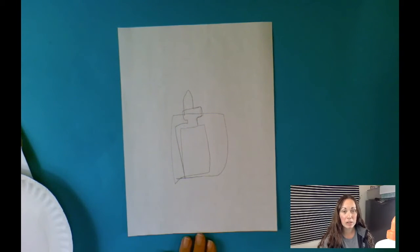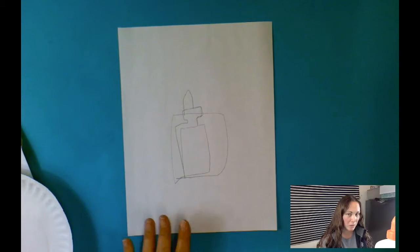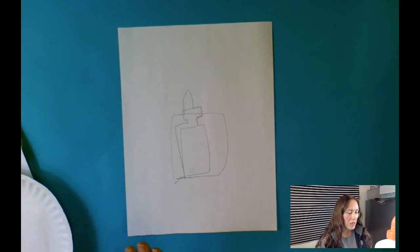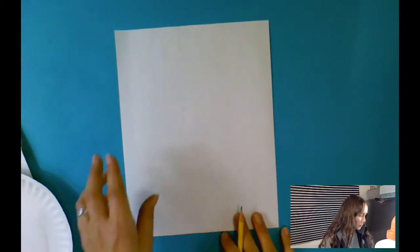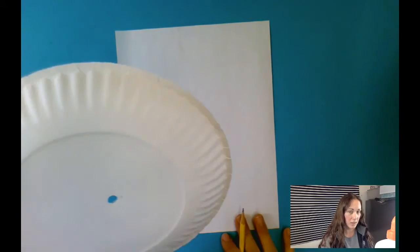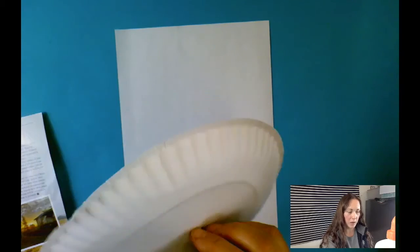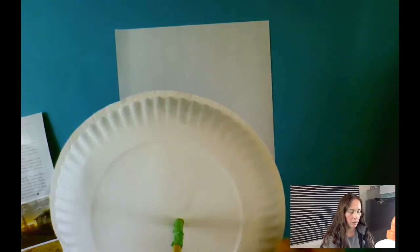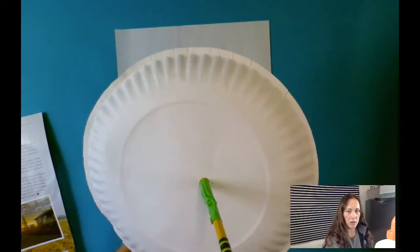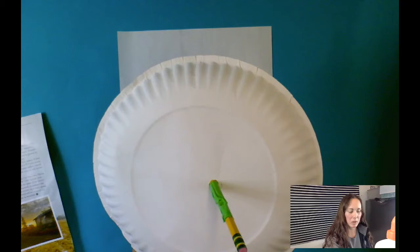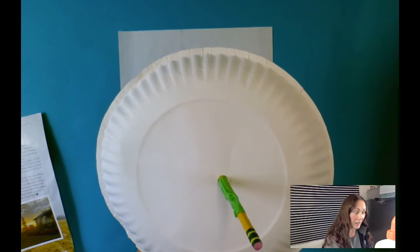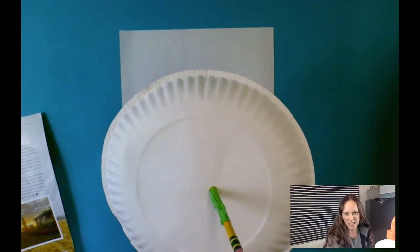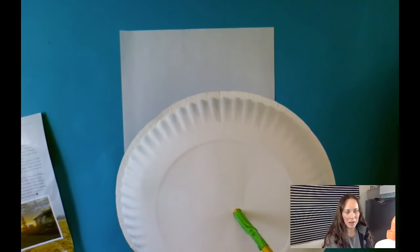Now, if you're struggling to not look at your paper, right, the blind contour part, I came up with some ideas. You can get a paper plate like this, and poke a hole through there. Put your hand underneath, and now see how that blocks the paper? So even if I do accidentally glance down, I won't be able to see it, kind of cheat. So I'm going to try it one more time.